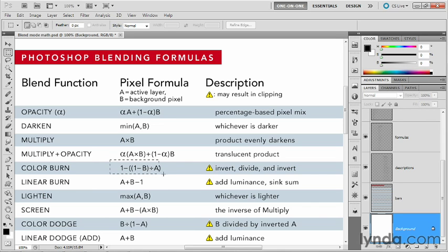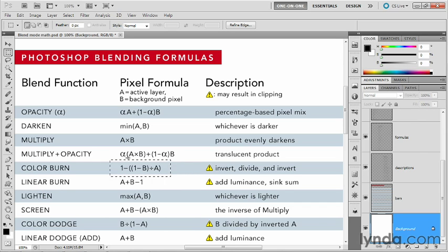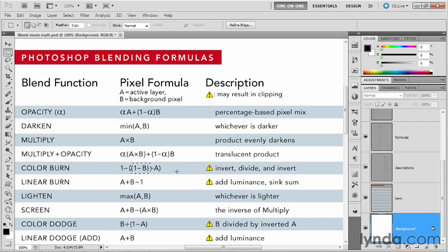Notice down here the color burn formula. This becomes the first one of what I consider to be the brain twisters, the one that's a little hard to figure out when you see it for the first time. Anytime you see one minus like this, that means you're inverting something.